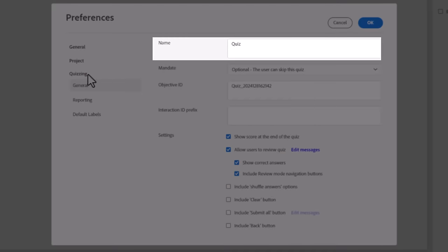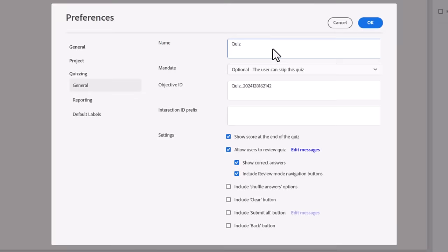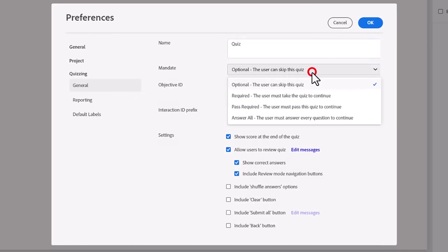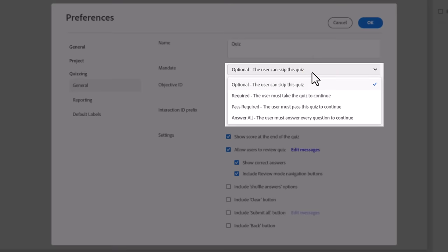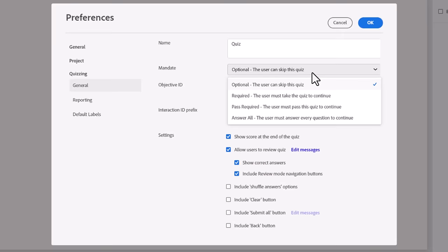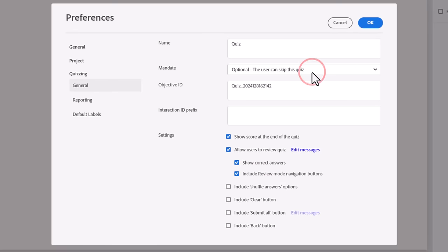Before adding any questions to your project, there are a few things you may wish to do. The first place where settings for your quiz are located is in the Preferences window. On a Mac, you can access Preferences from the Adobe Captivate drop-down menu. On a PC, you can access Preferences from the Edit drop-down menu.